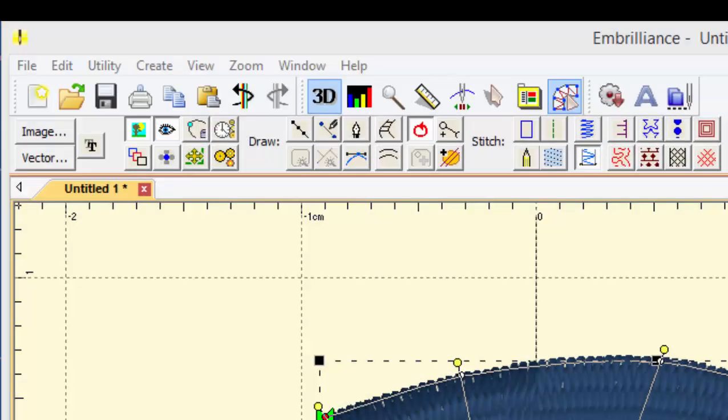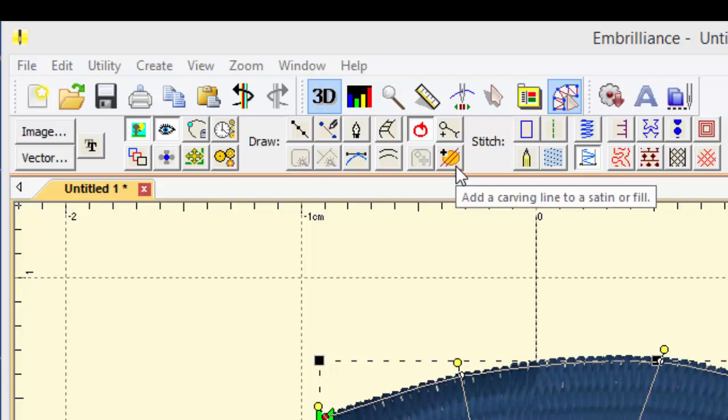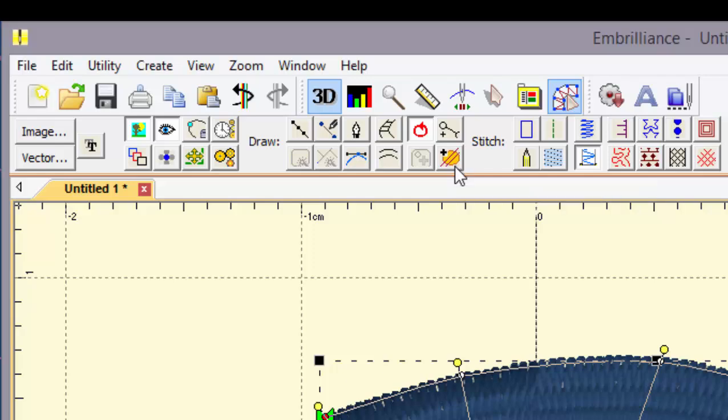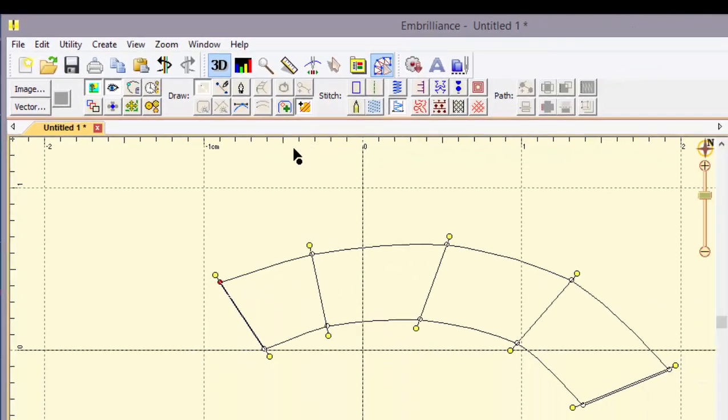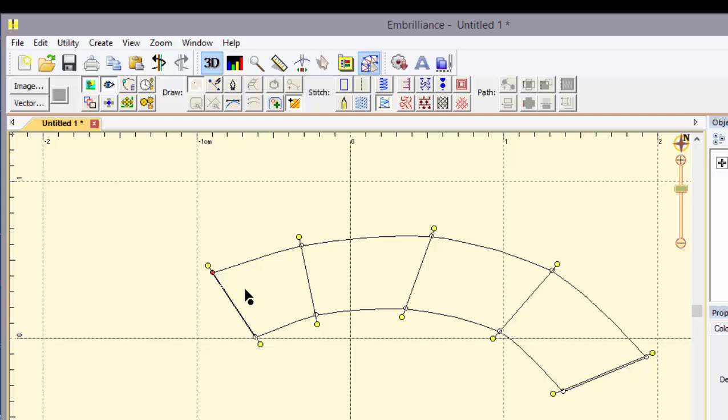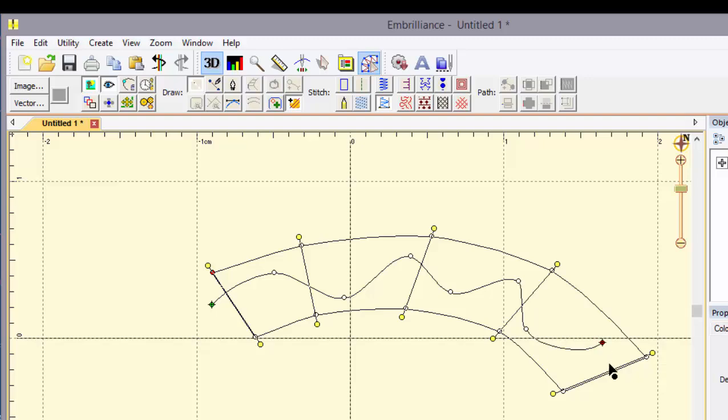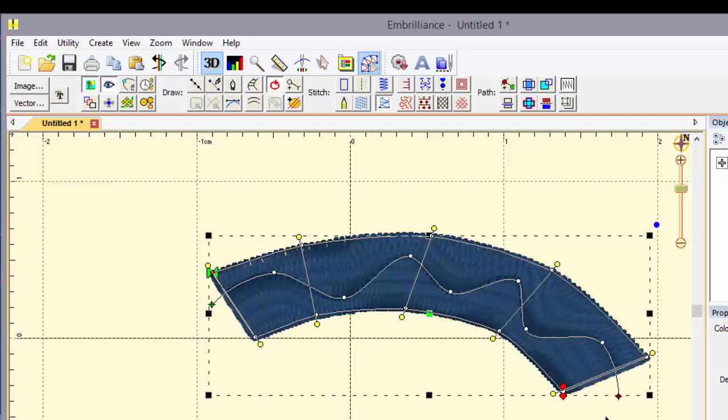Another new feature to the program is a button that goes into the draw section and this will let us add a carving line to a satin or fill object. So if I click that button and then come to a satin shape that I've already drawn, I can add texture in the form of needle lands to the stitches.